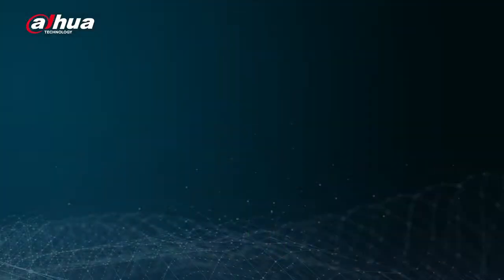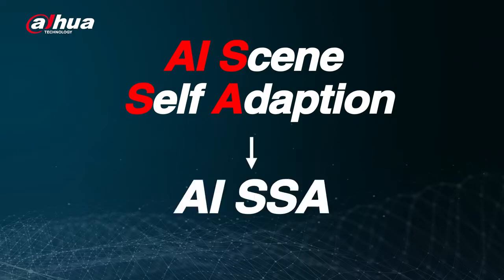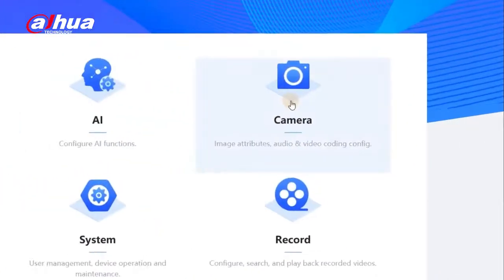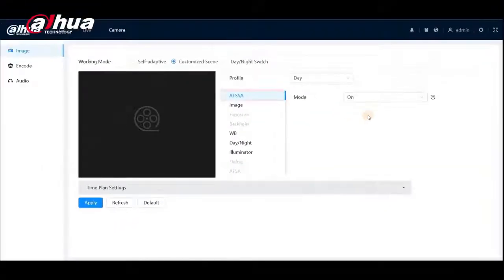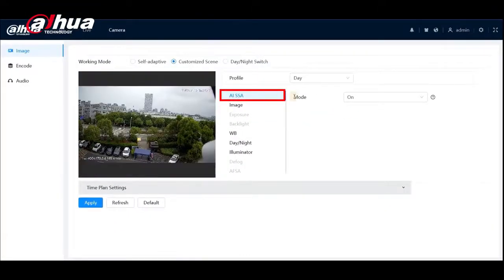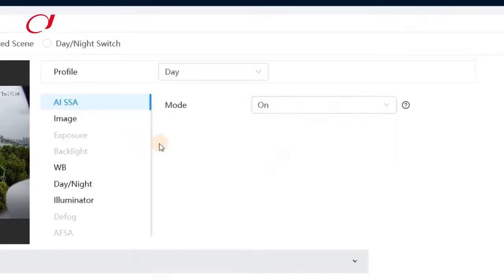Another big feature is the AI scene self-adaption, or AISSA. From the main page of the camera web page, enter the camera settings and you will see the AISSA. The default mode is on. When the AISSA is on, setting specific parameters for exposure, defog, and anti-flicker scene adaption will not be available.